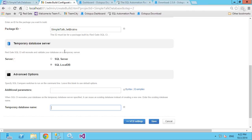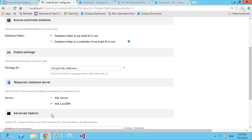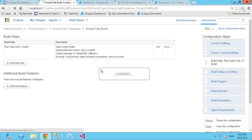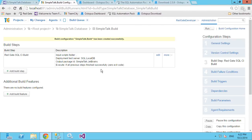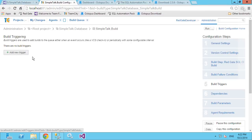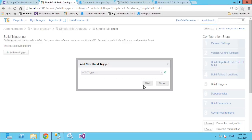That's all the configuration there is — I've selected the LocalDB option, given my package name, and saved. Now I need to set up a build trigger, which is relatively simple. I'll go to build triggers, add a trigger, and I'm going to add a VCS trigger so that every time I commit to source control, the build is triggered.